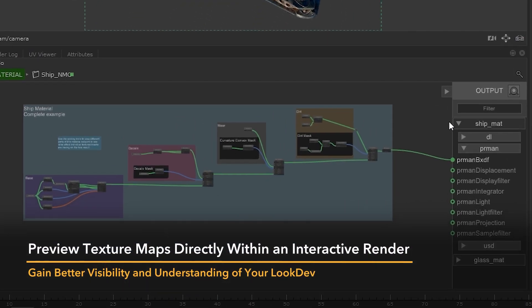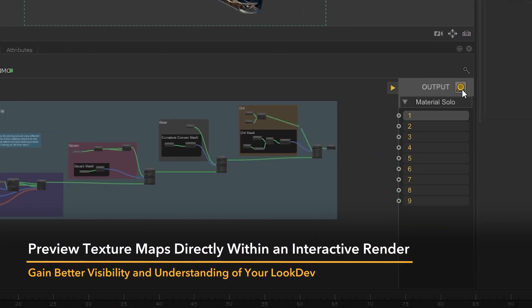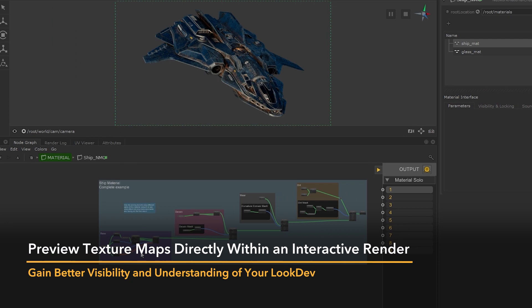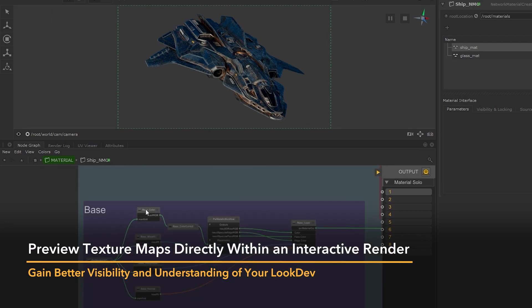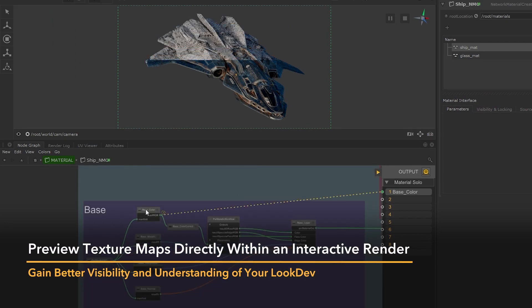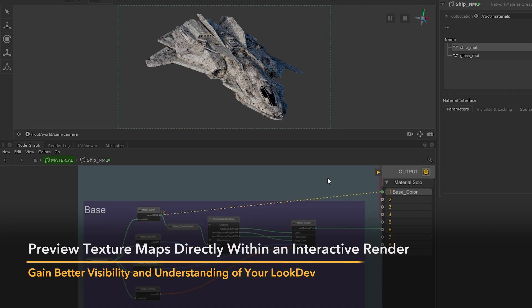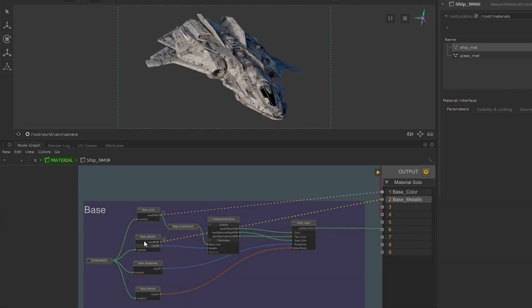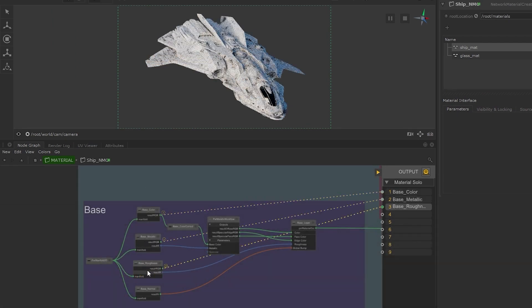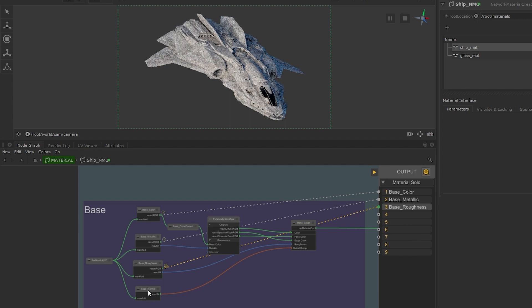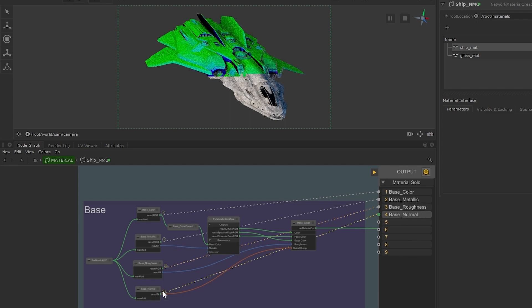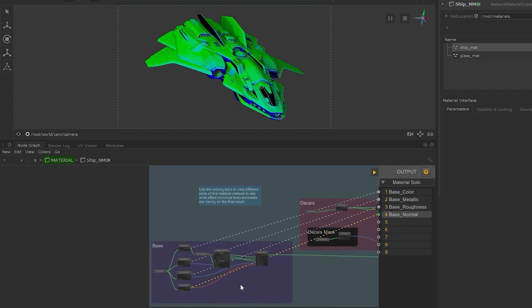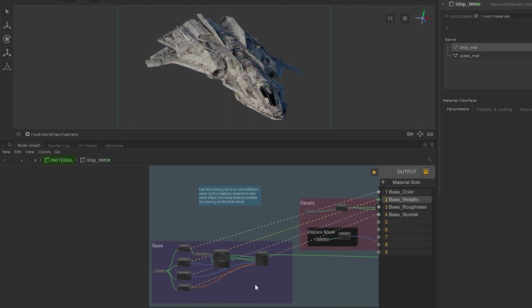Katana 6 introduces material soloing. This highly anticipated feature enables you to easily short circuit the material node graph to preview how your materials look at any point in the network.